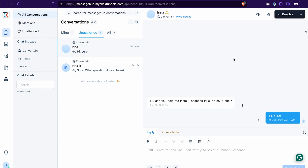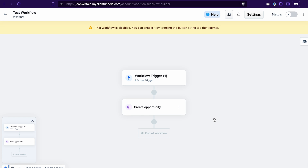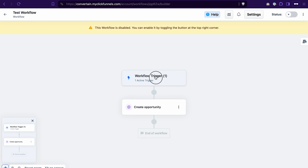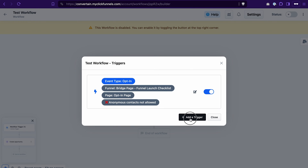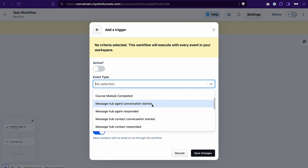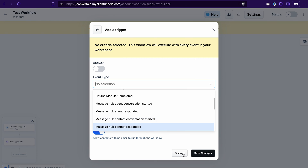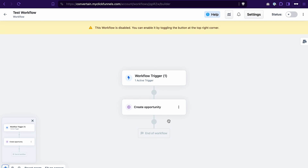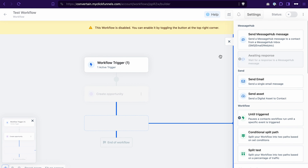You can use Message Hub for support via live chat and sales communication, and you can even create reply templates and macros. On top of that, you can integrate Message Hub in your workflows using Message Hub actions as triggers — for example, if an agent started a conversation or responded, or if a contact started or responded to a conversation. You can also add an action to a workflow that automatically sends a Message Hub message to a contact using a specific channel.